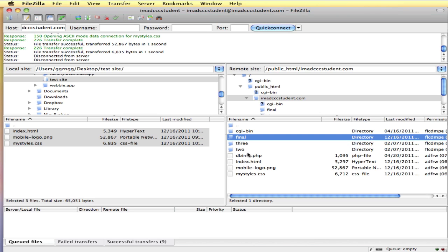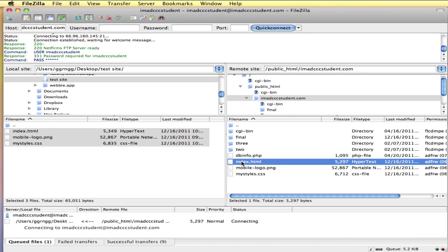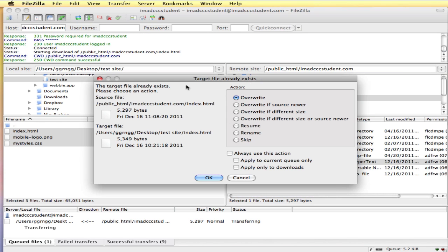You can see how to create folders, which are called directories on your web server, how to upload. One other thing I want to caution you about is that if you double click on a folder or you double click on a file on the server side, it's going to try to copy your file from your server down to whatever directory you have open over here. If I double click this index file, it's going to warn me that there's already one called index there.